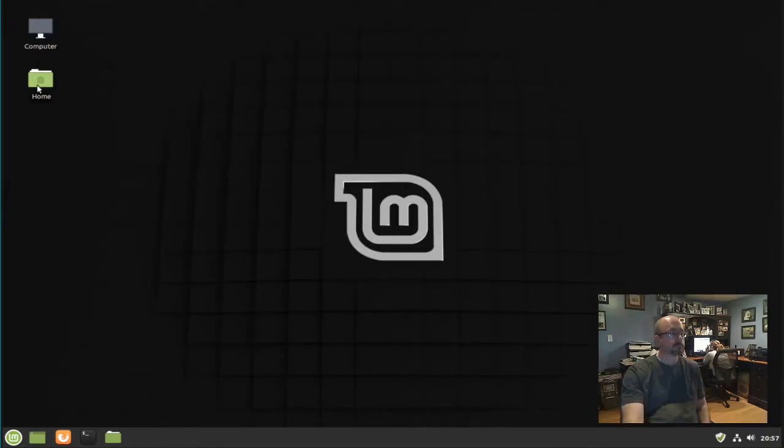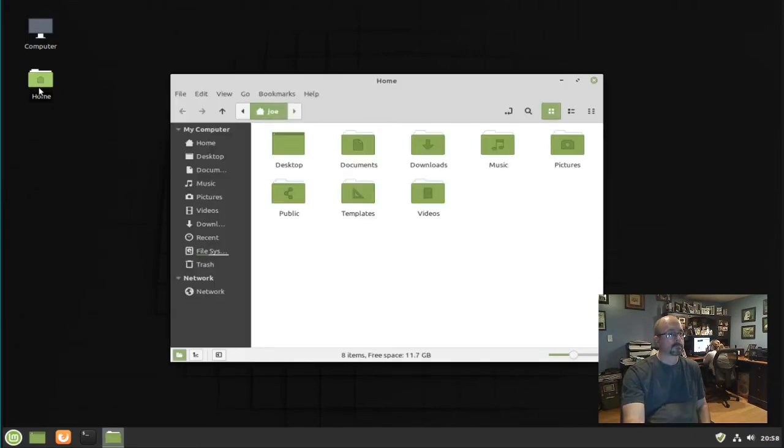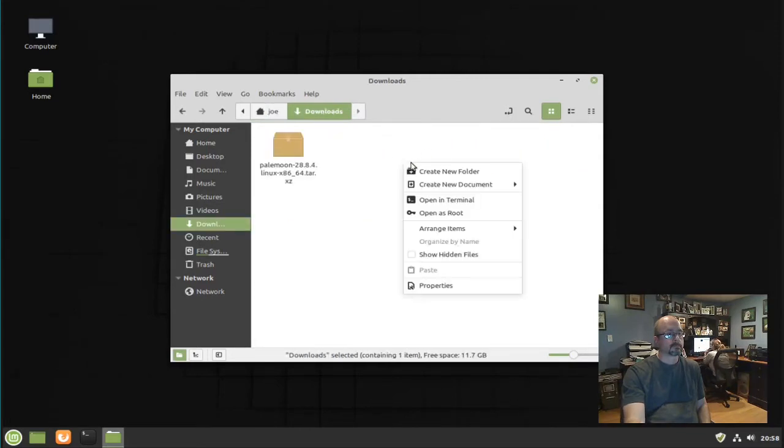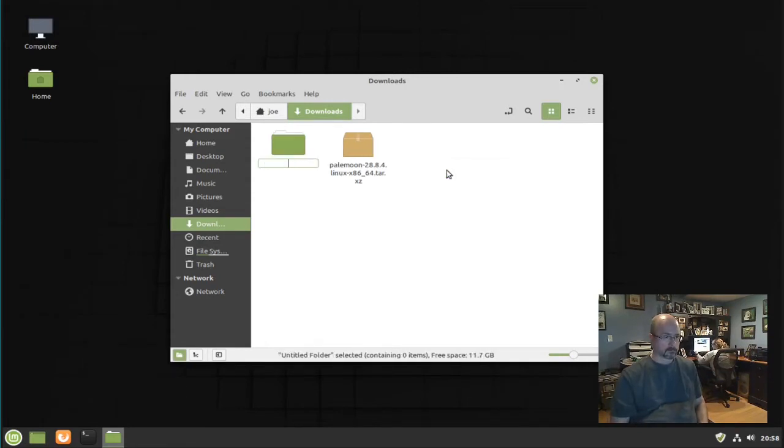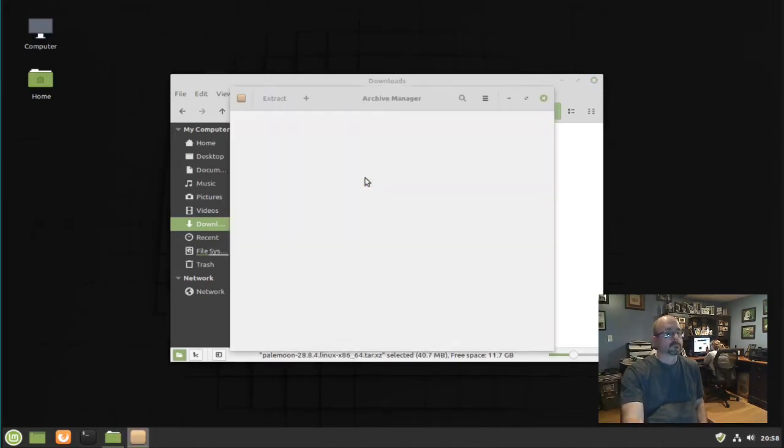Go to your downloads folder. Double click the tarball.